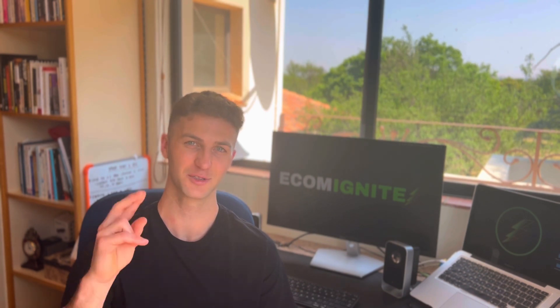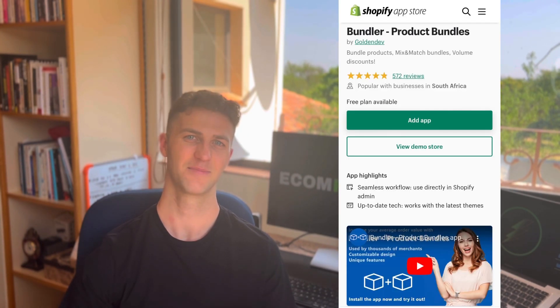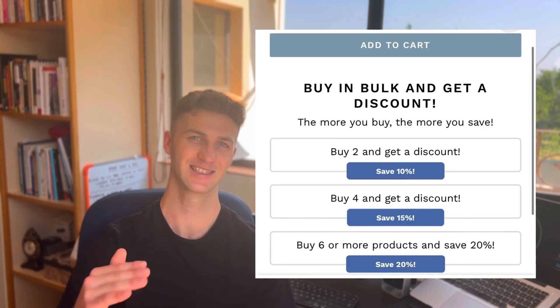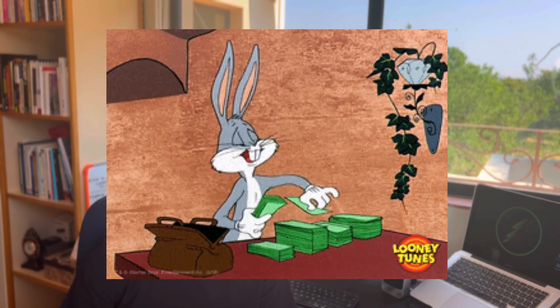Number two on our list — my personal favorite and one that I use on every store I create — is an amazing app called Bundler. This app allows you to create bundle options so customers can purchase a few different products at once. You can create classic bundles like buy two get one free, mix and match bundles, or volume discounts where customers pay less if they purchase more. An app like this is going to increase the average amount of money every customer spends on your store.